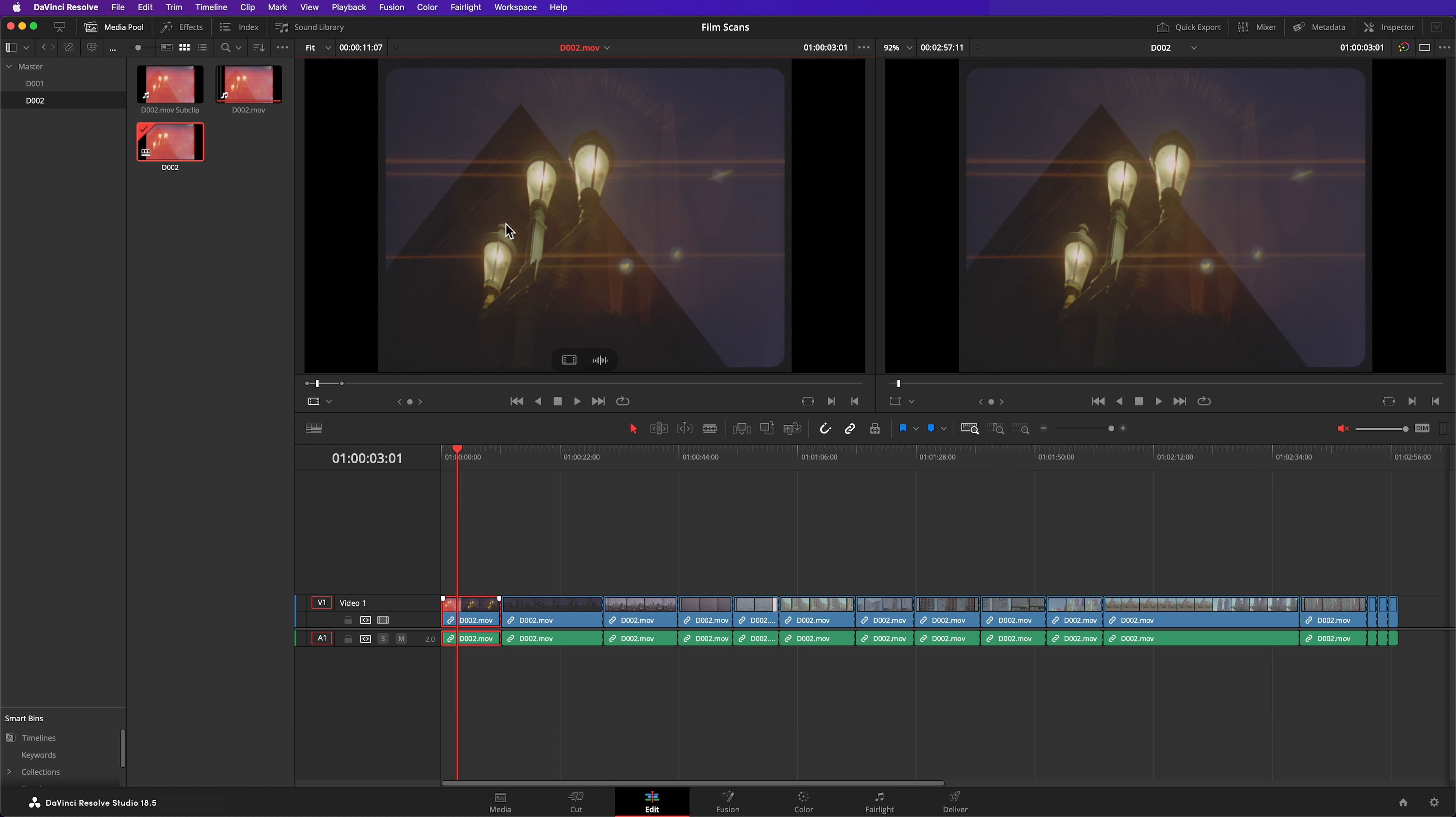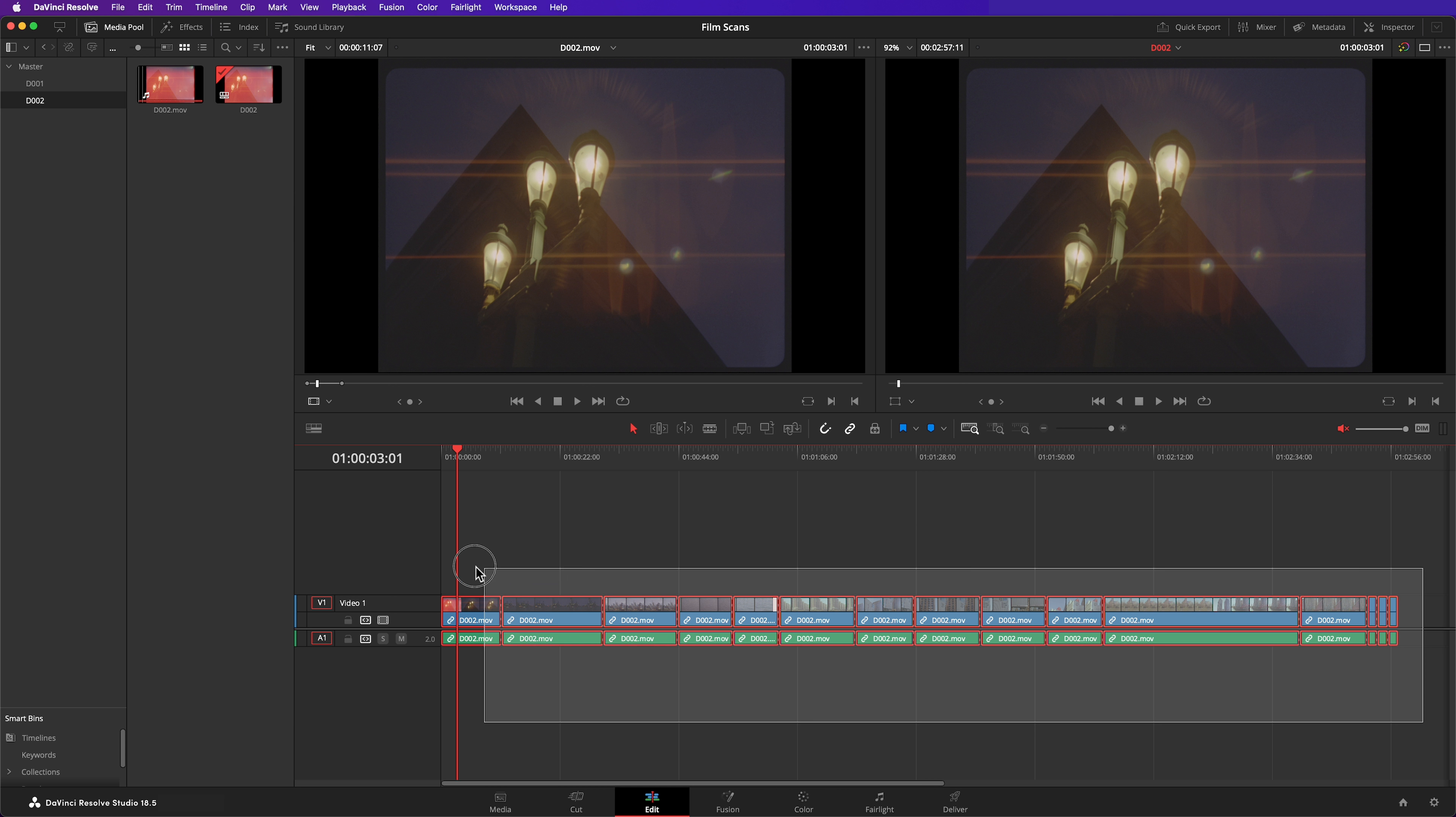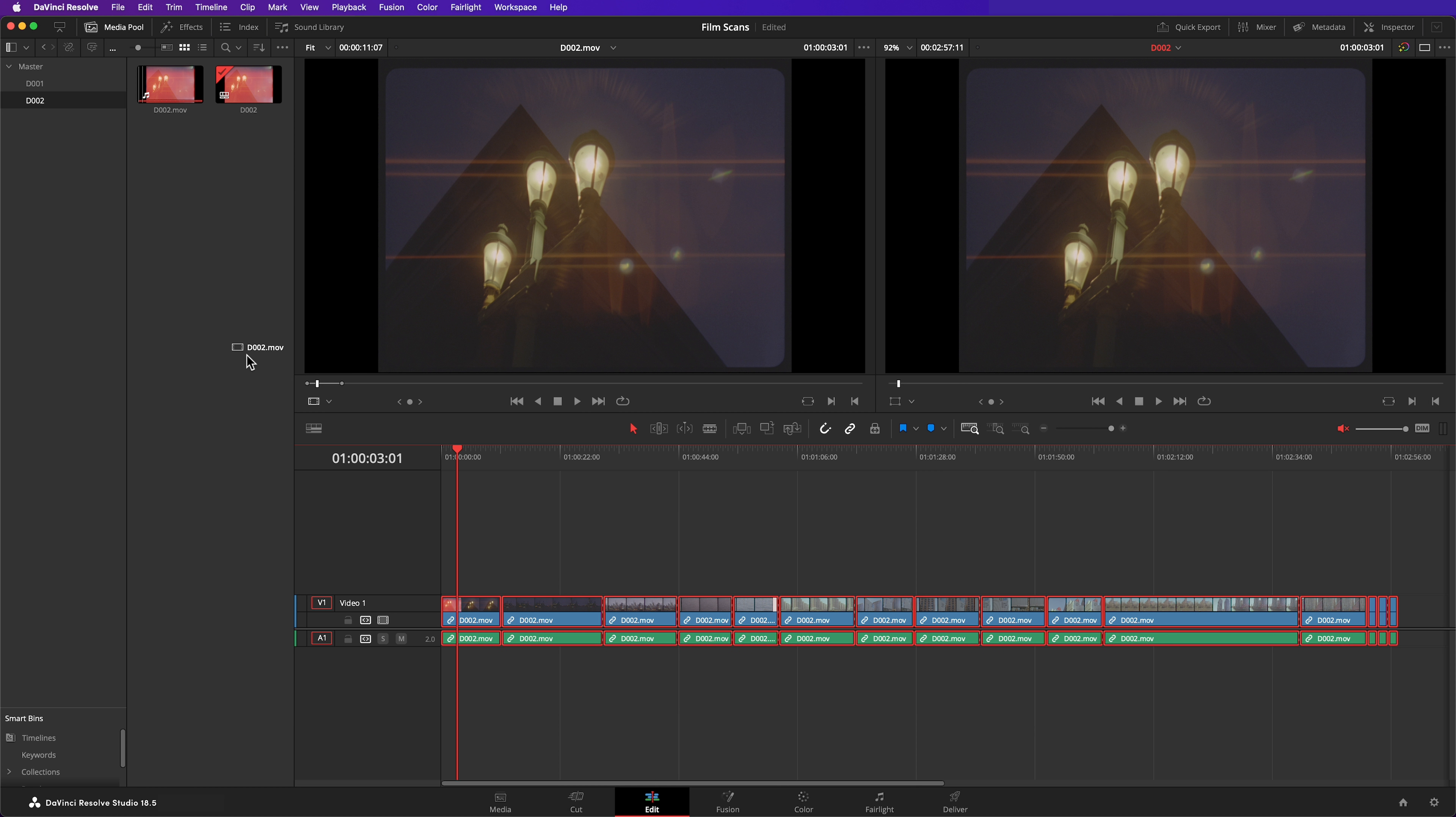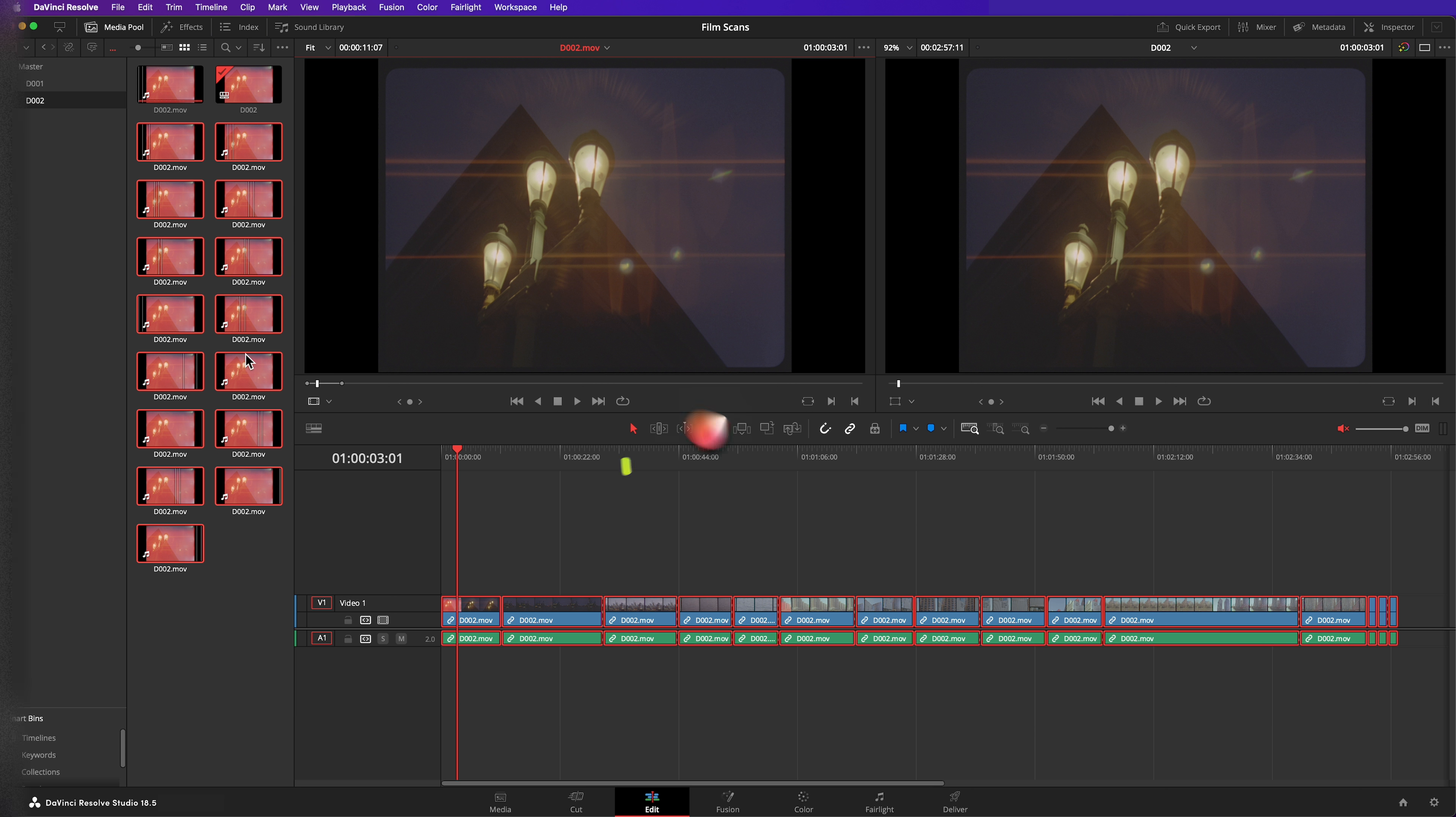I do have another way of doing that though. It's quicker but less robust. I'll just quickly delete that sub clip that I created. This time select all the clips in the timeline and simply drag them into your media pool. These aren't proper sub clips. They're just copies of the scan but with in and out points marked on them.